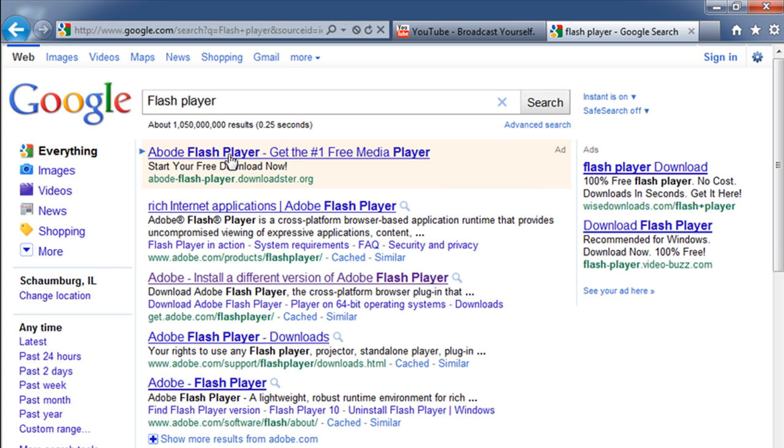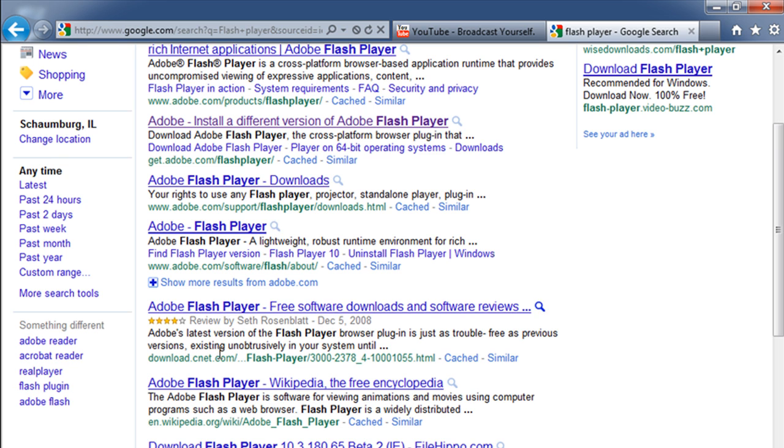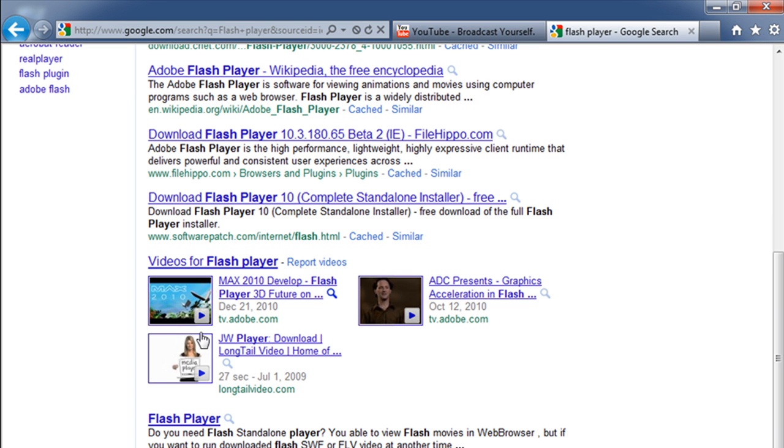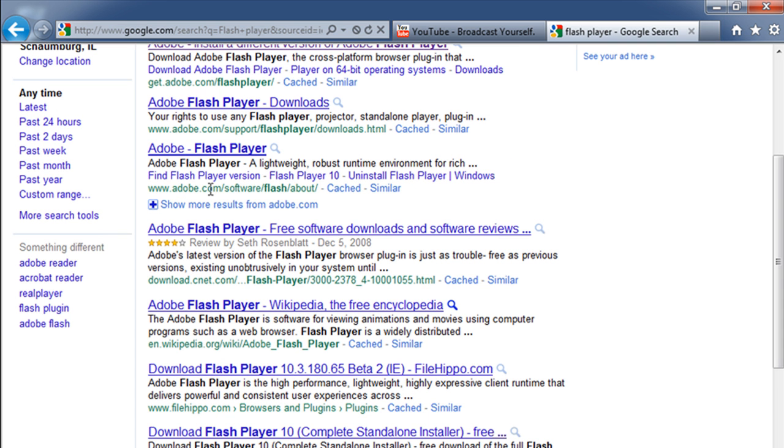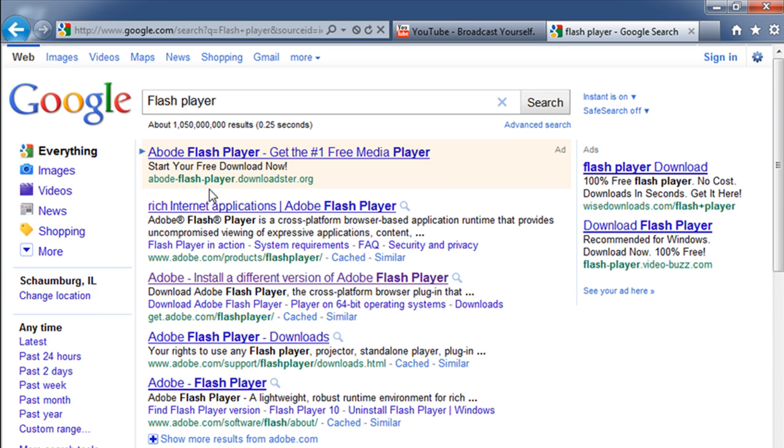You're going to see a lot of places that will have it available to download. Download from CNET, download from Software Patch, from FileHippo. Now I'm not trying to disparage any of these websites—I'm sure they're all fine—but there are going to be at times some that maybe are not so fine, some that may have malware attached to some of these file downloads.